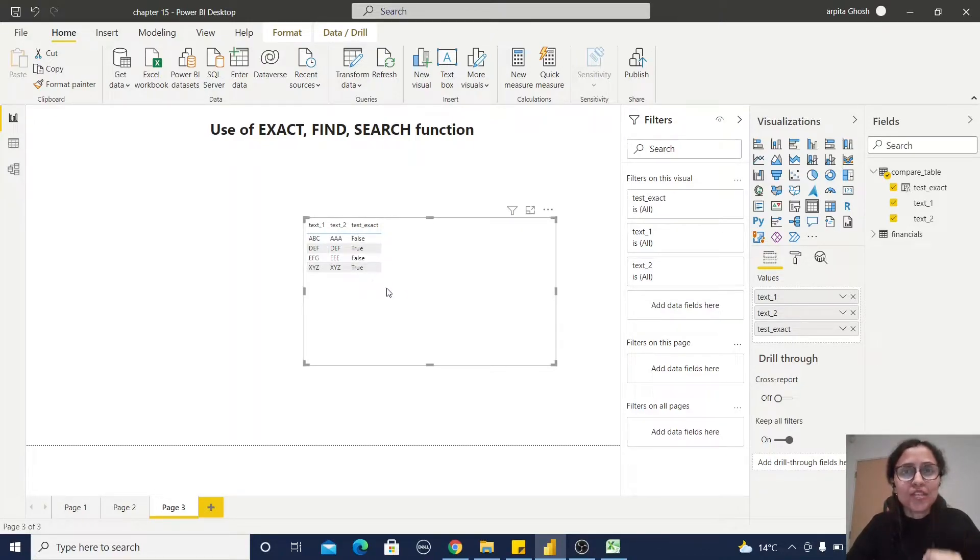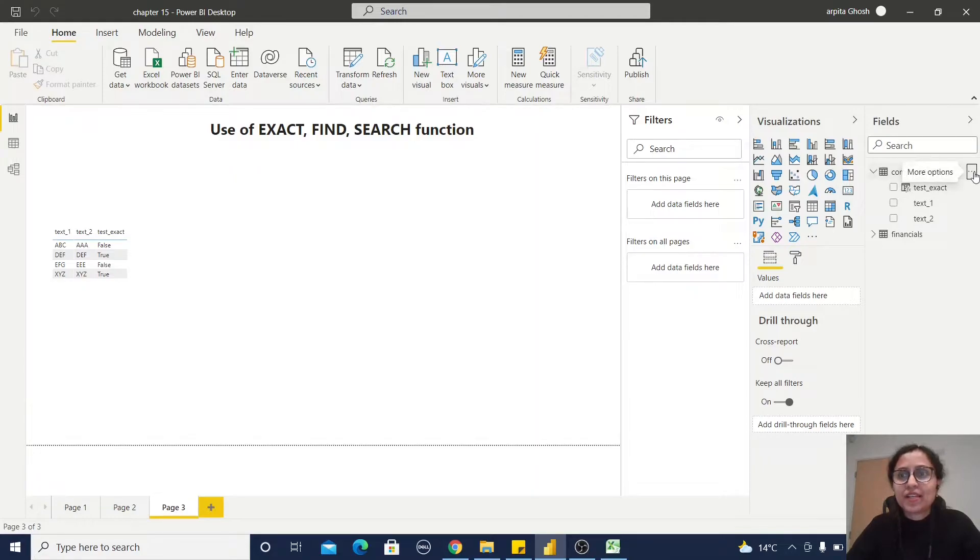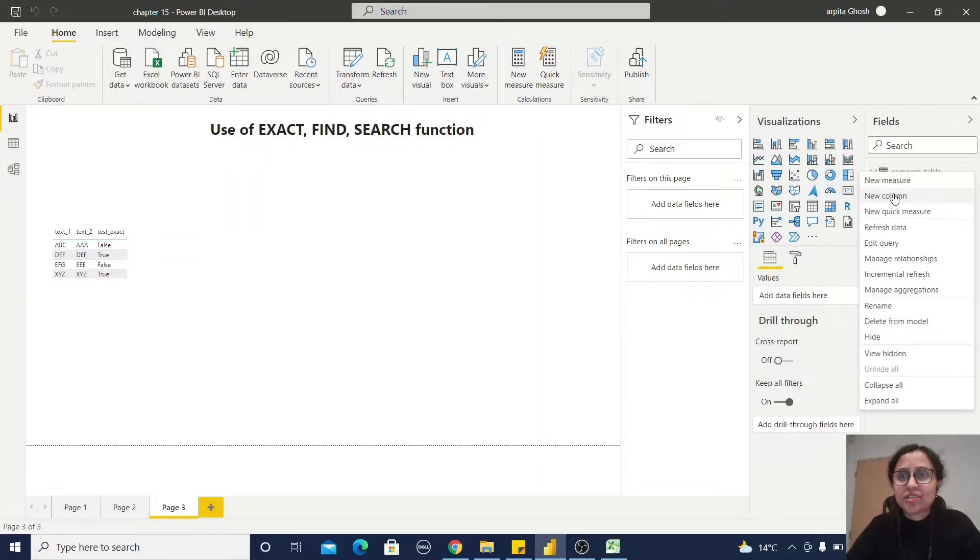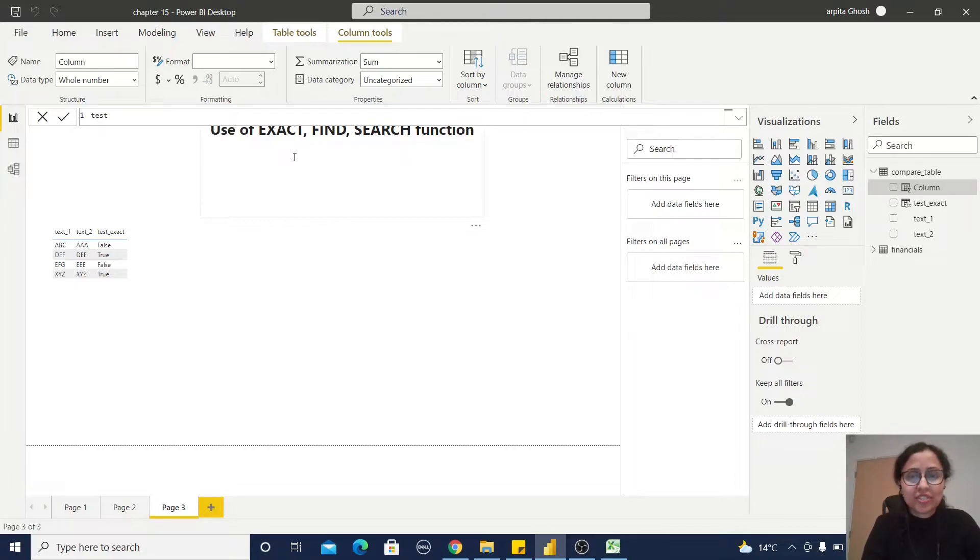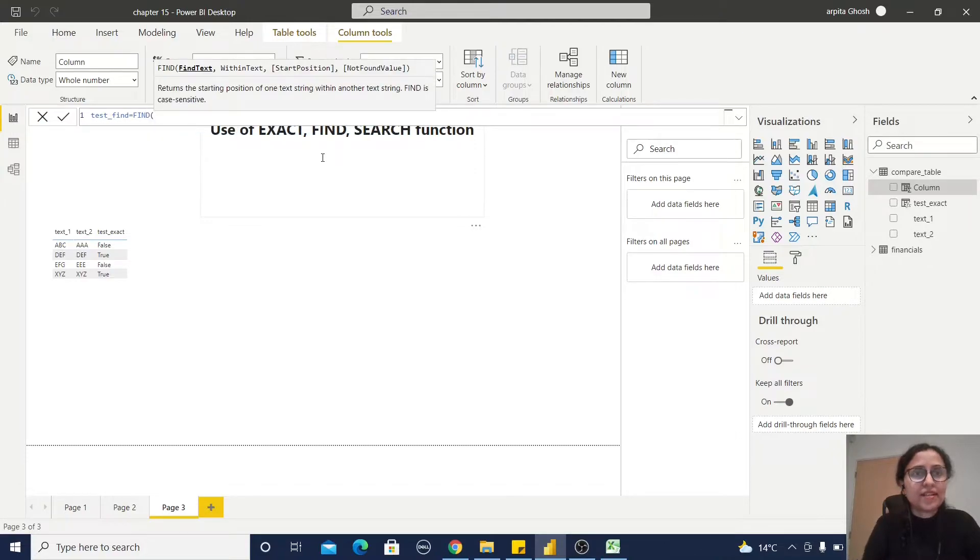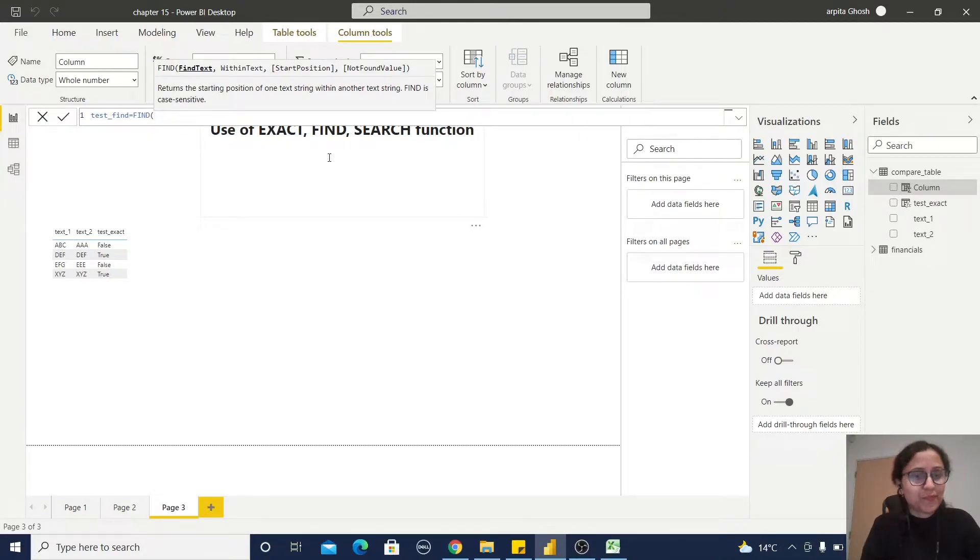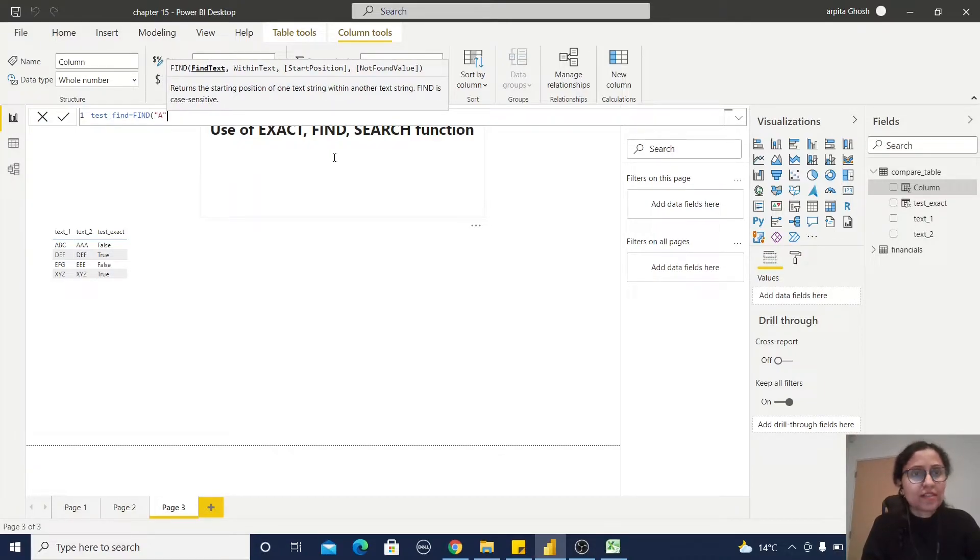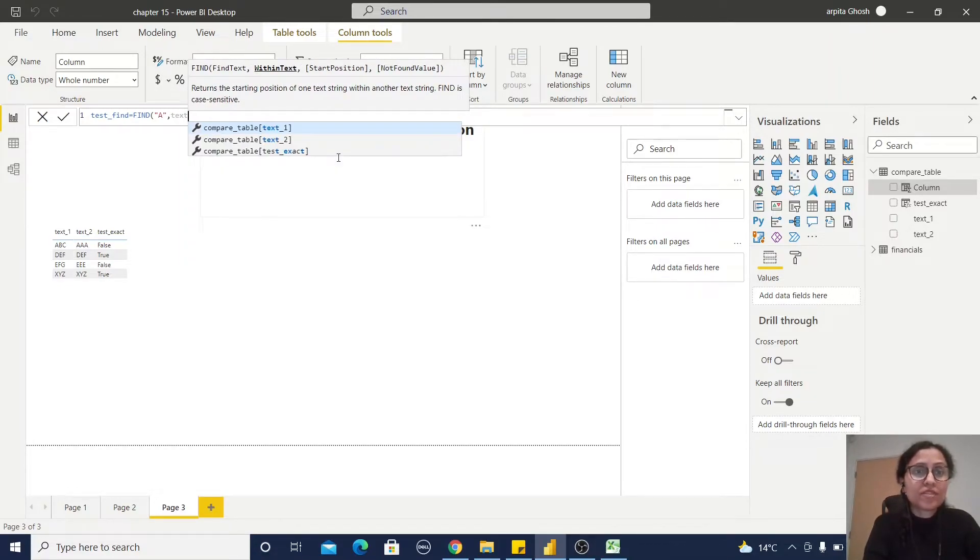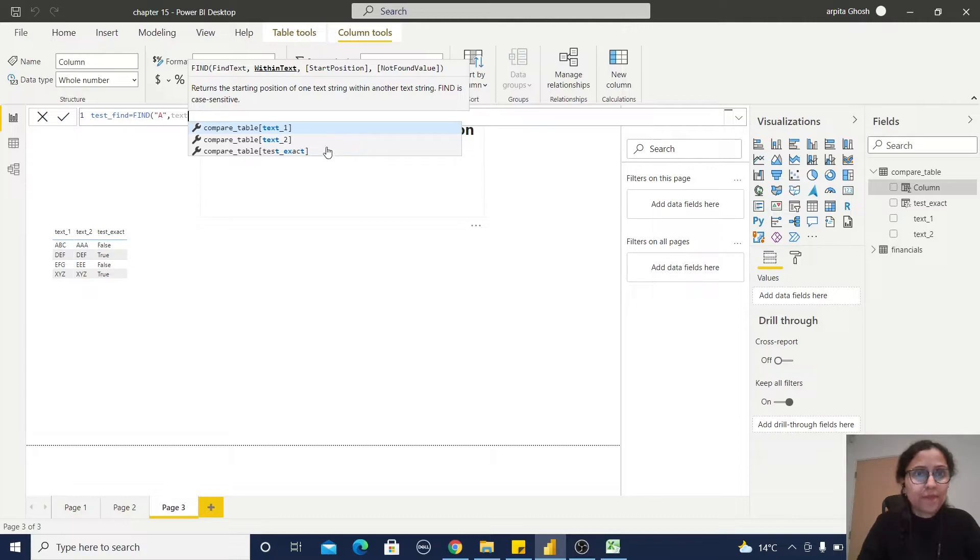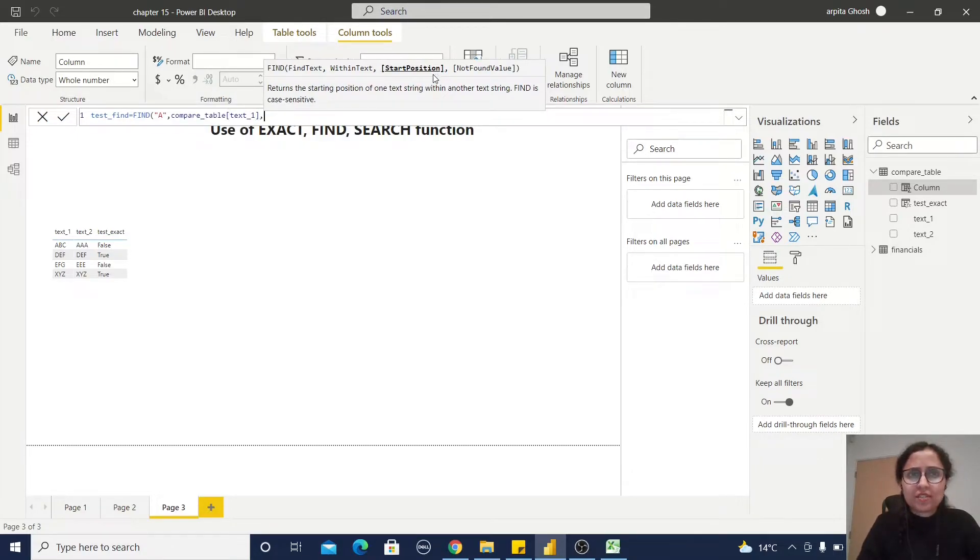Now we are going to explore how the FIND function will work. Let us first create a new column: test_find equals FIND. Then type the find text, that means which you are going to find within the text string A, comma. For example, text one, comma.